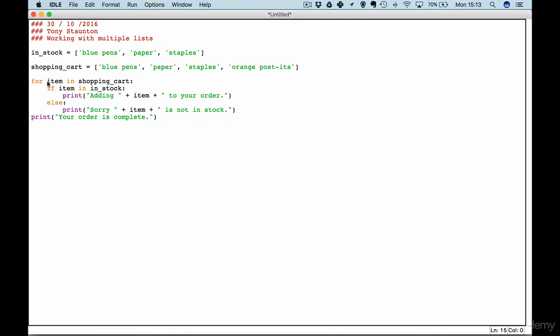In our for block we have for item in our shopping cart. So for each item in our shopping cart do the following: If the item is in our in stock list, print adding the item to your order. Else, so if the item is not in our in stock list, print sorry item is not in stock. When our for block is complete we run our print statement here which says your order is complete.